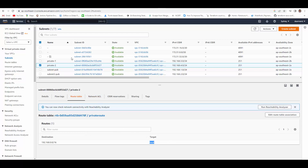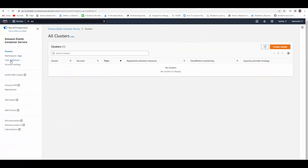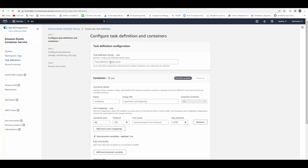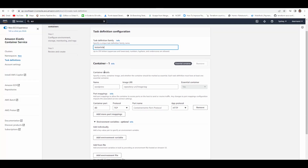Now we'll go to ECS and create our task definition and deploy our container. Let's go to ECS, click on task definitions, and create a new task definition. Give some name to your task definition.